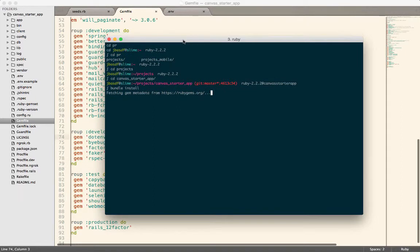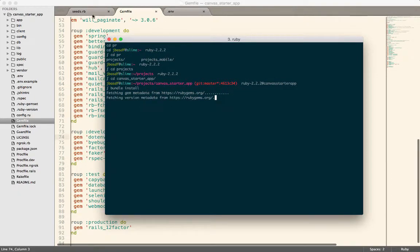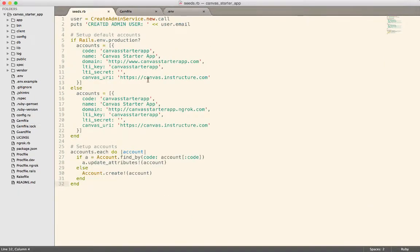OK, that'll take just a minute. So then while it's doing that, let's go to the seeds file here.